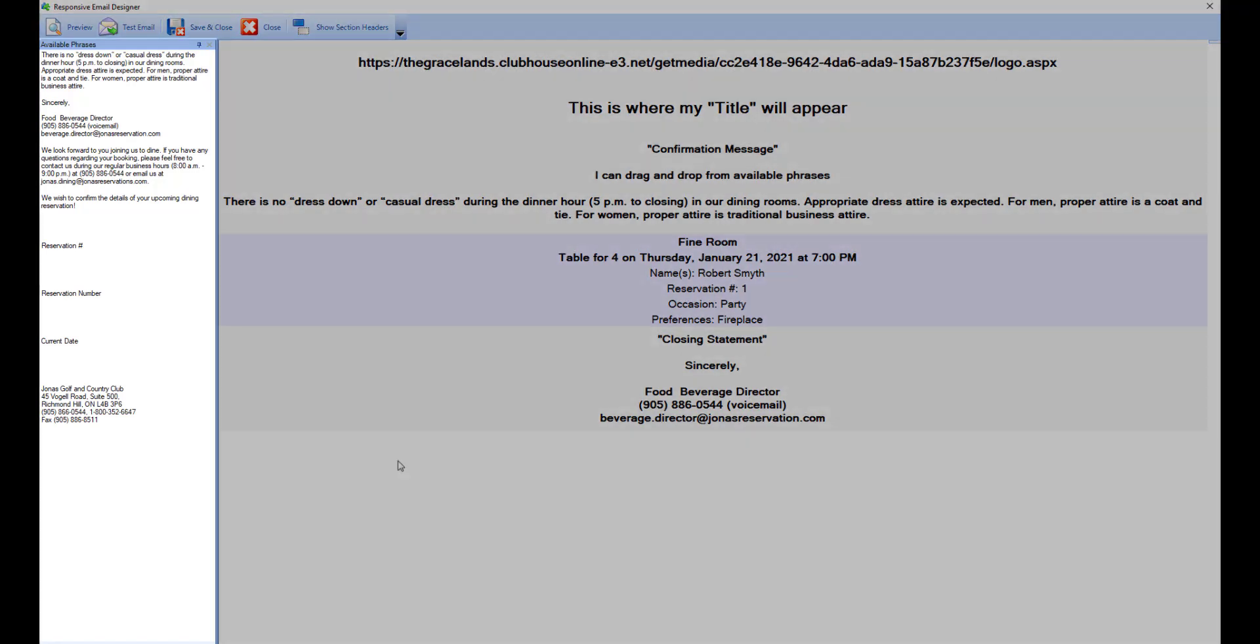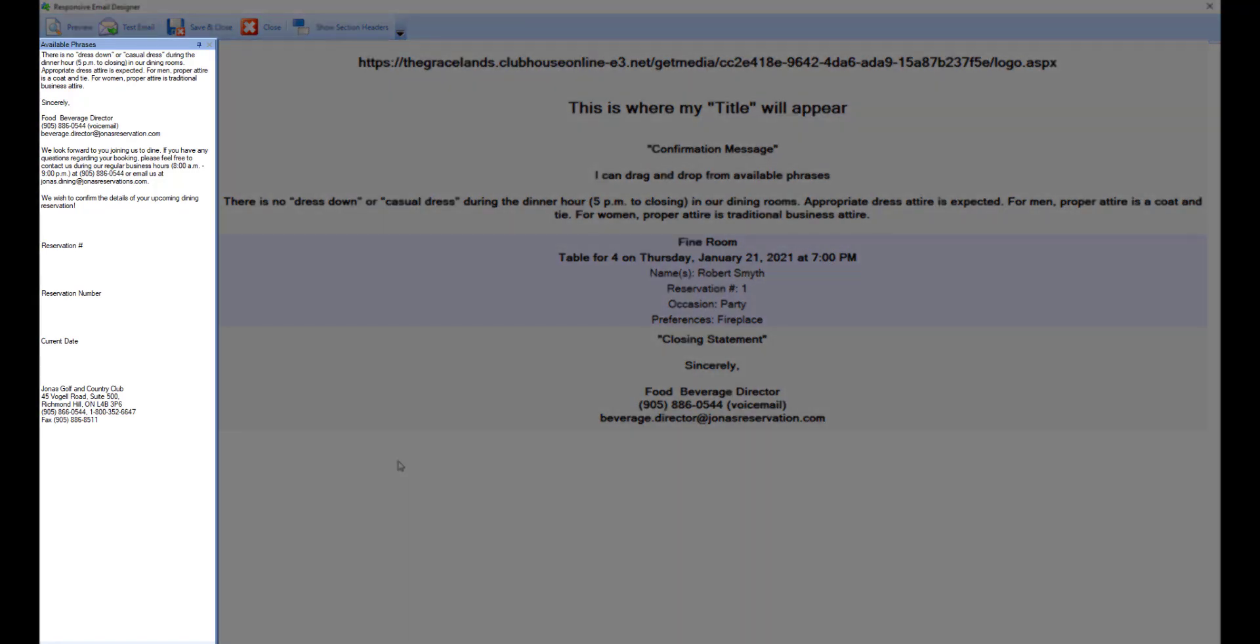The left pane contains available phrases which can be utilized in any of the form sections that allow text. The available phrases are pulled from the sections on the original form that you converted to responsive.